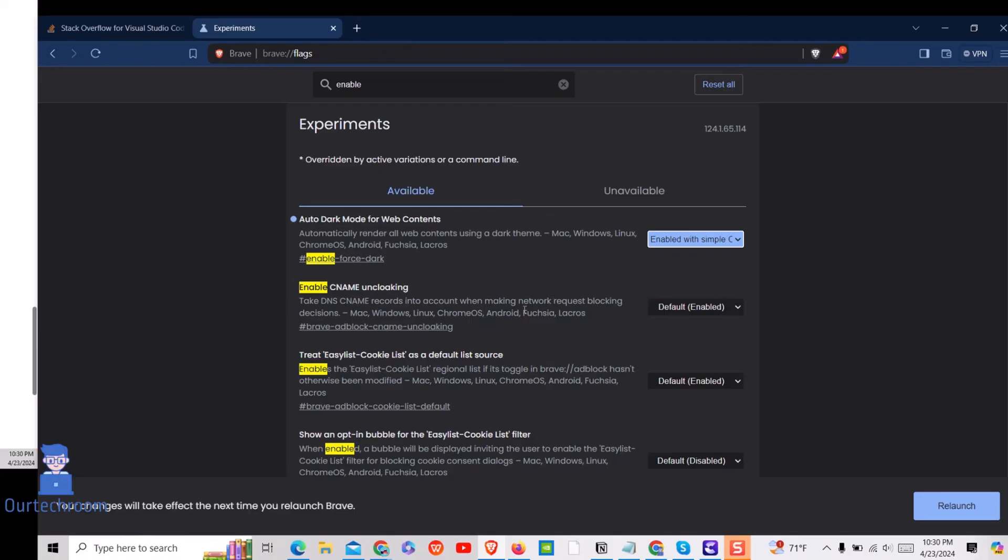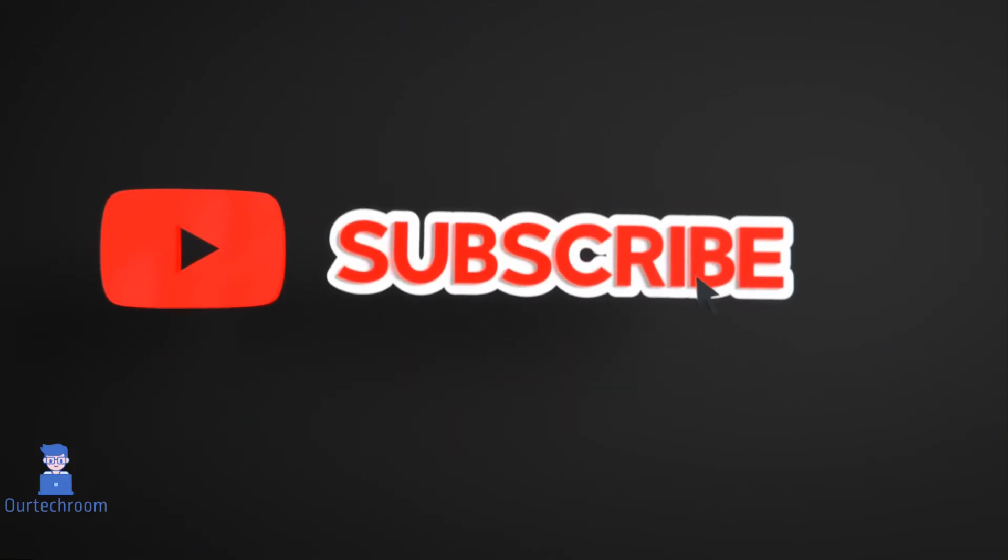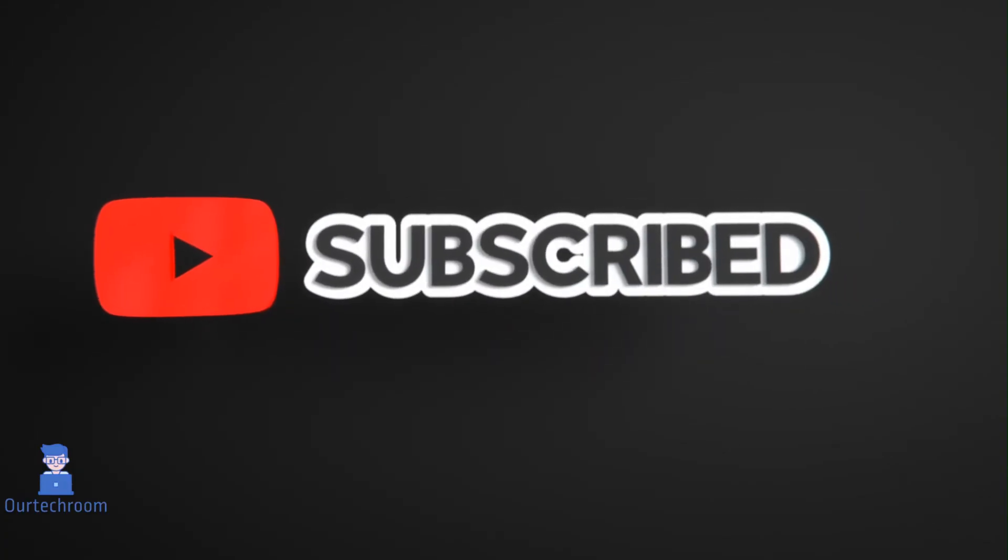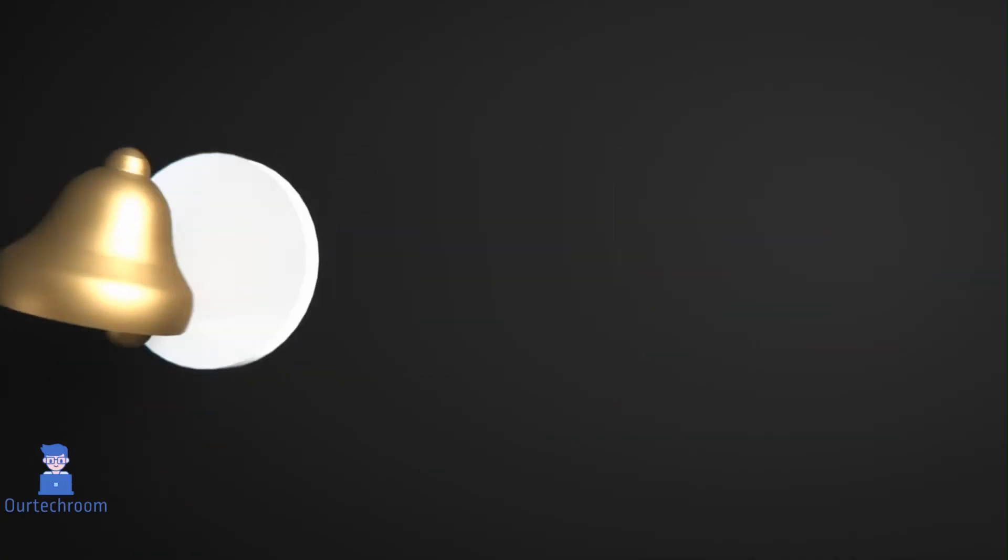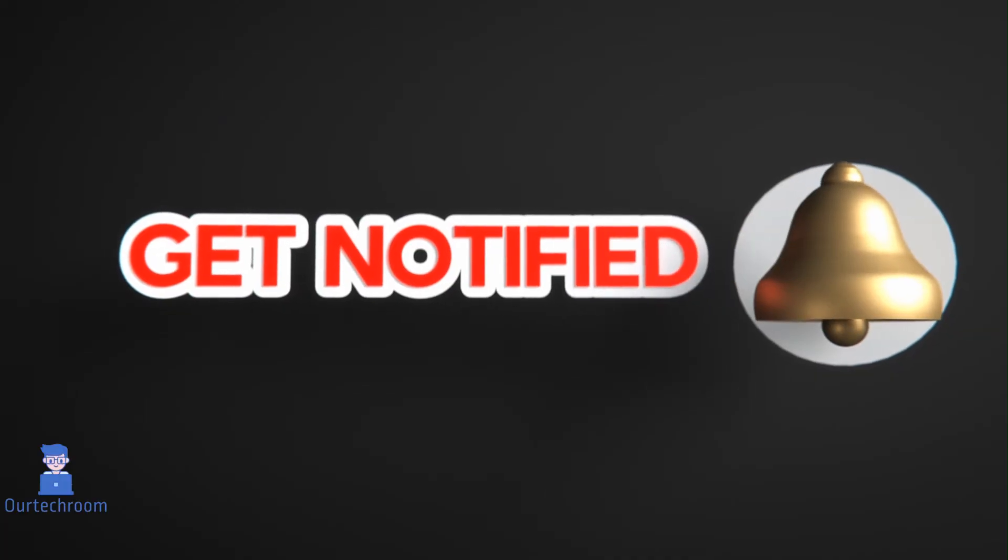In this way we force enable dark mode for all websites in Brave browser. This much for today. If you like this video please like, share and subscribe to the channel. Also click on bell icon to never miss any update.